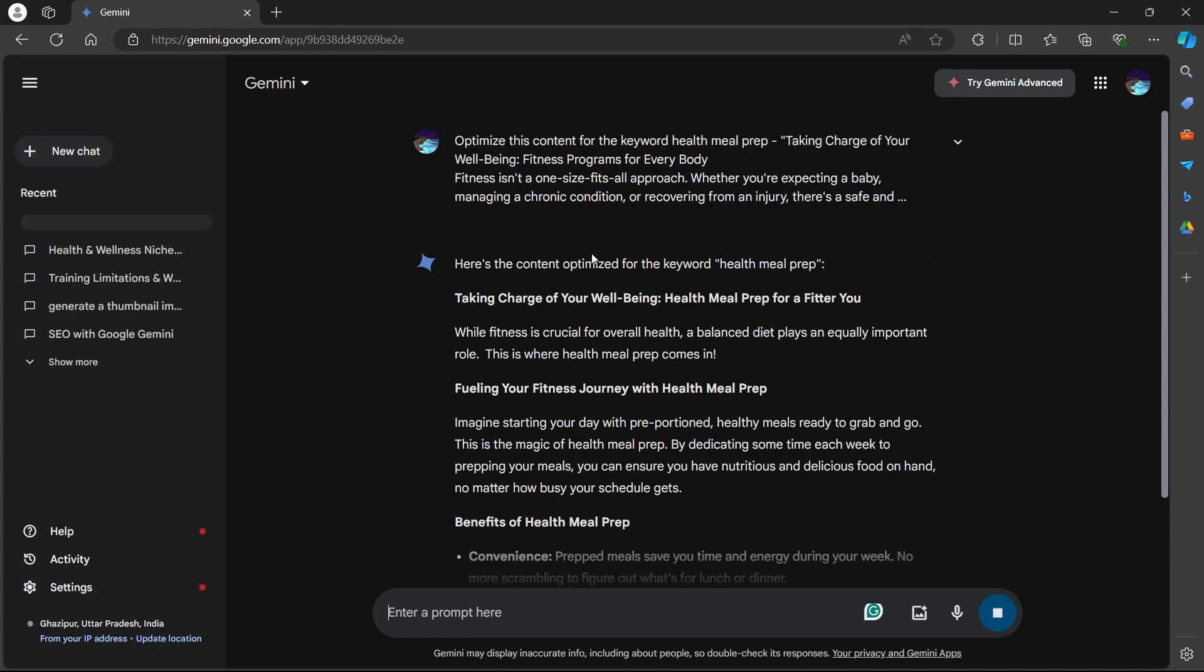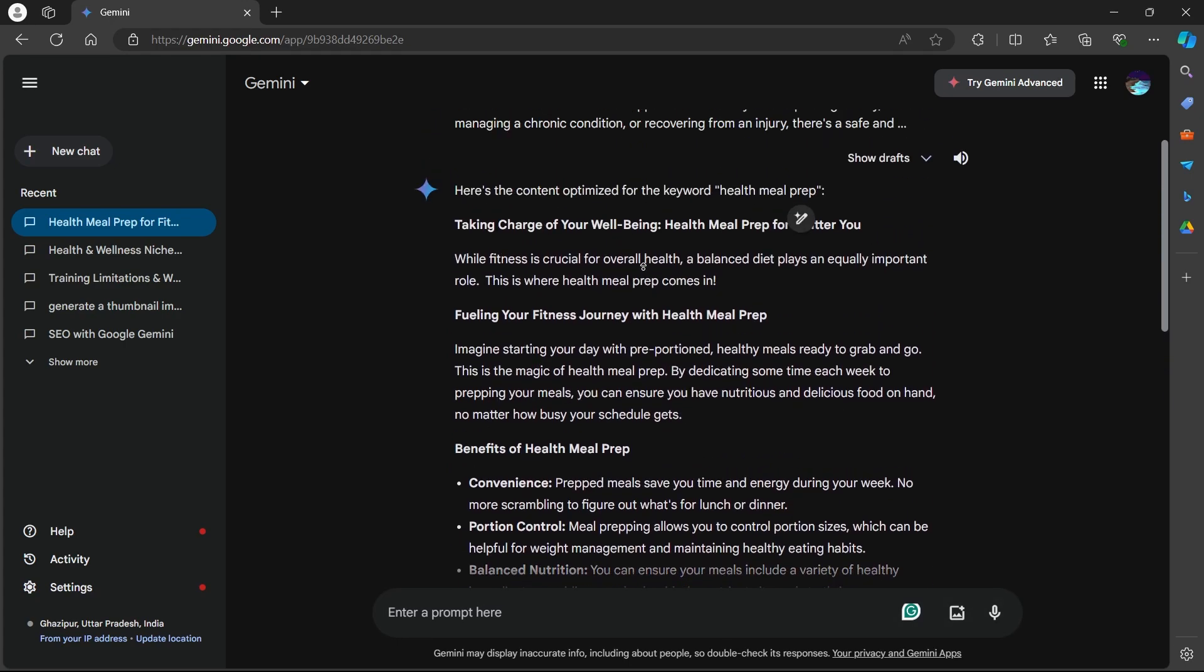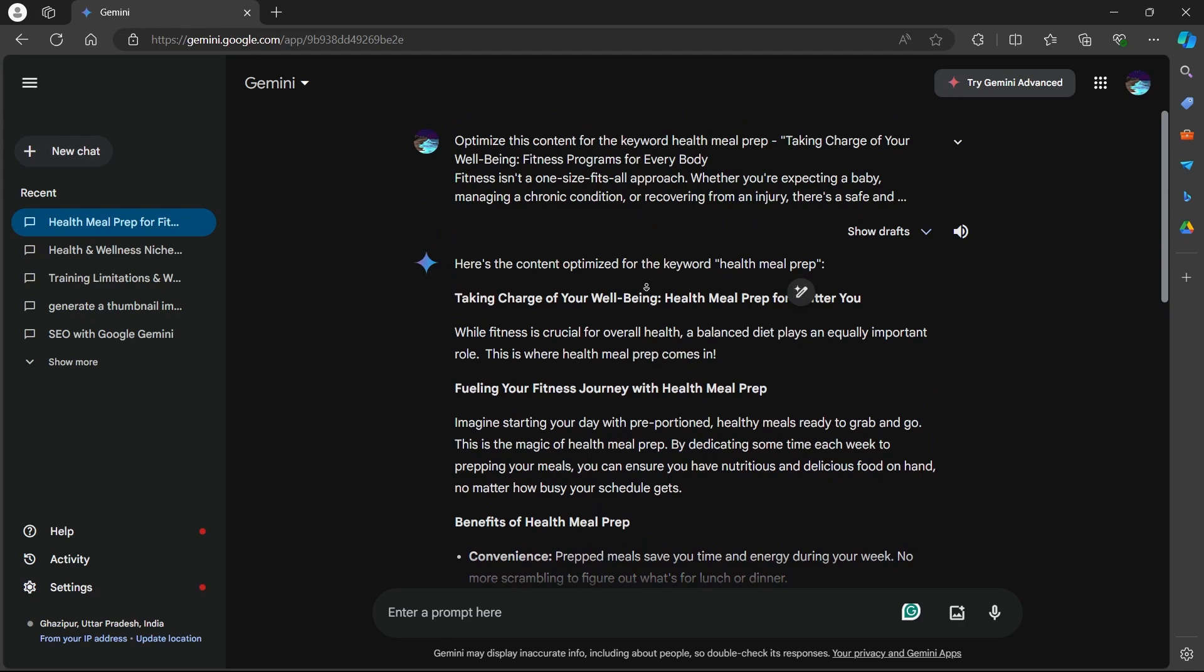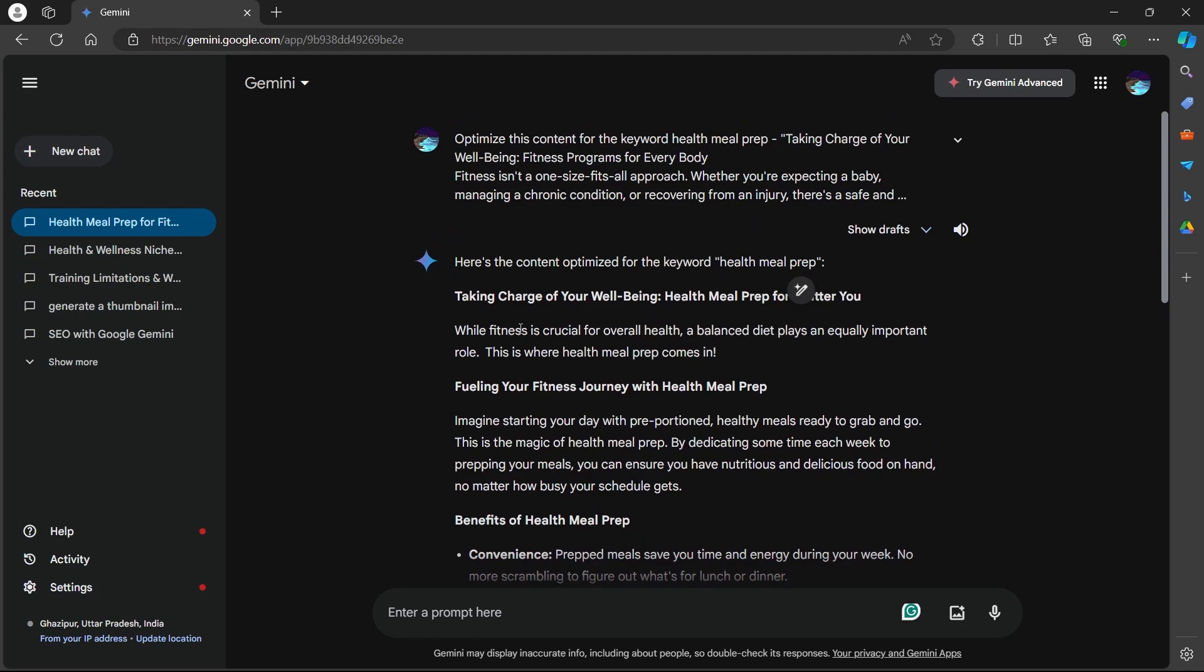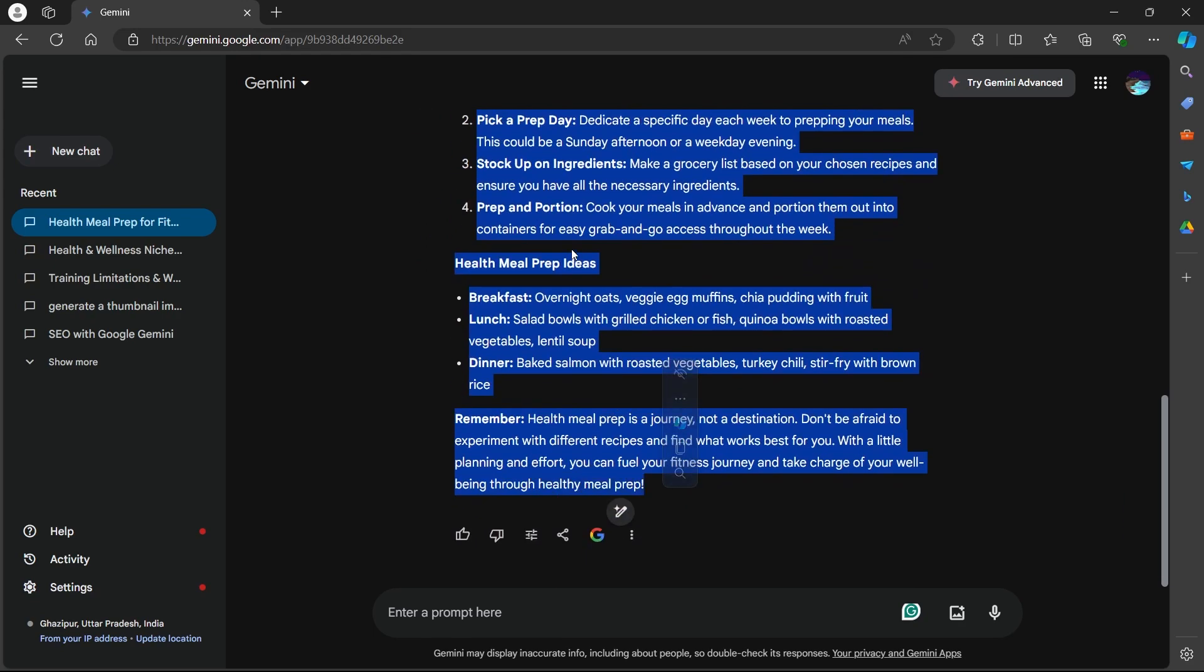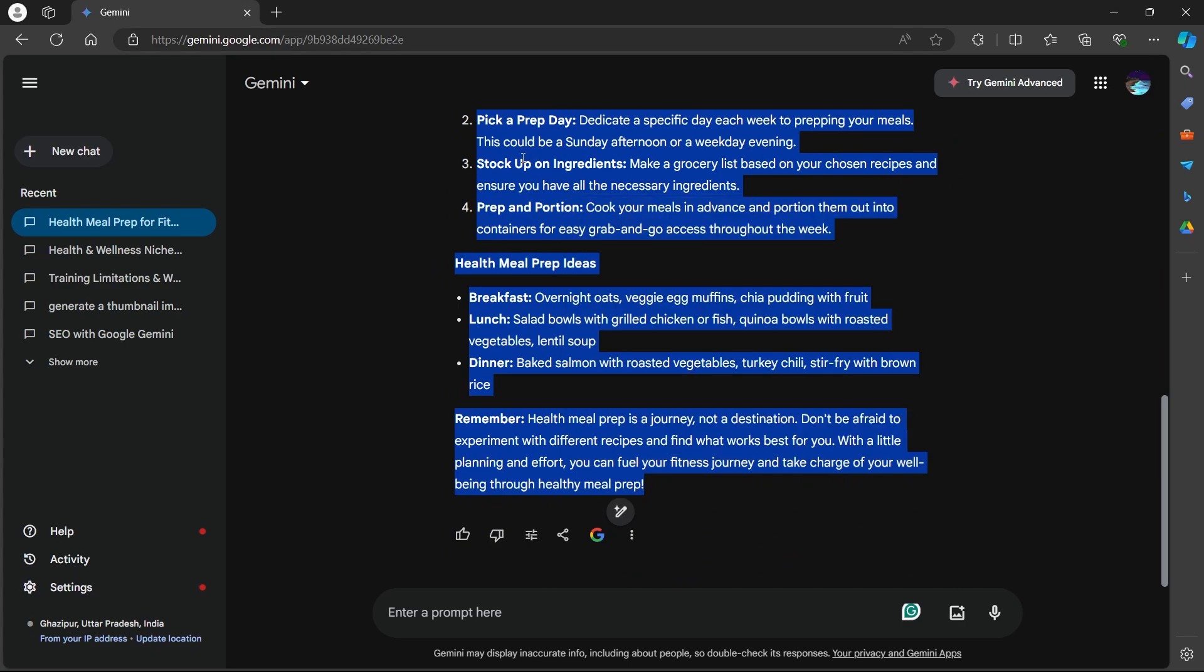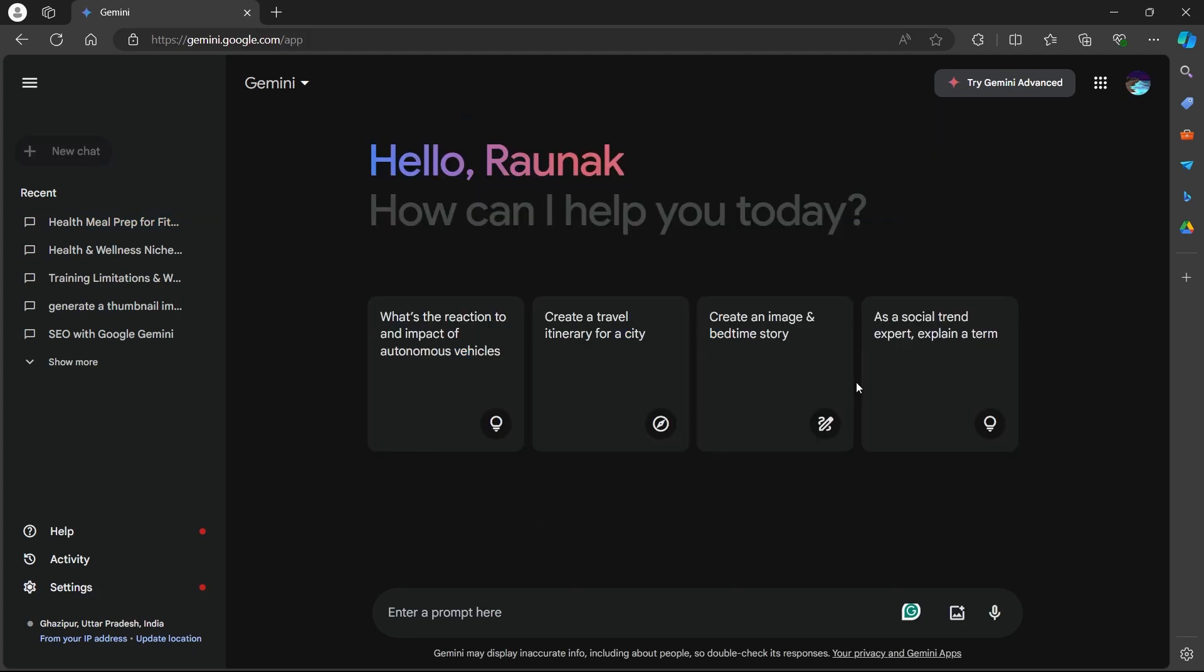Click generate and analyze how Gemini suggests improvements to your content's readability, structure and SEO relevance. Here's the content optimized for keyword health meal prep. This blog post has been refined for clarity and SEO. You can copy this blog post, do any changes if you wish and paste it back to your website.